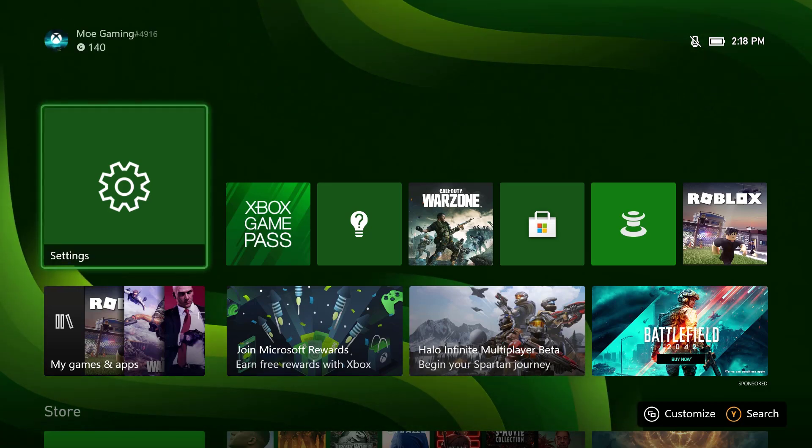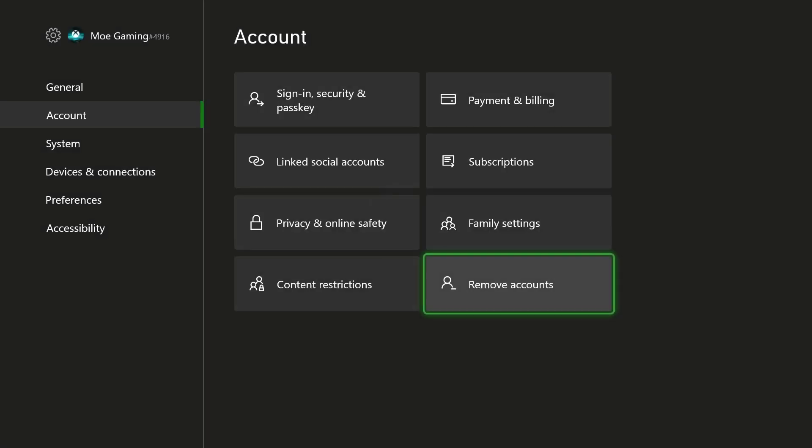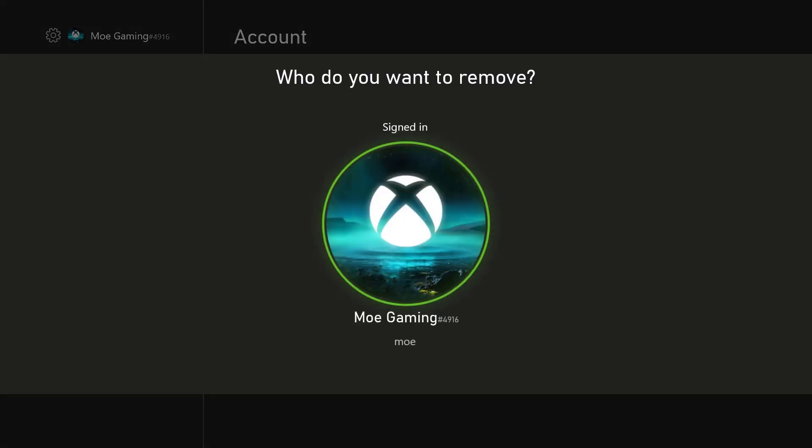The first and easy method is to go into Settings and select Remove Account. You're going to remove the account that you're currently signed into that may be causing you issues.